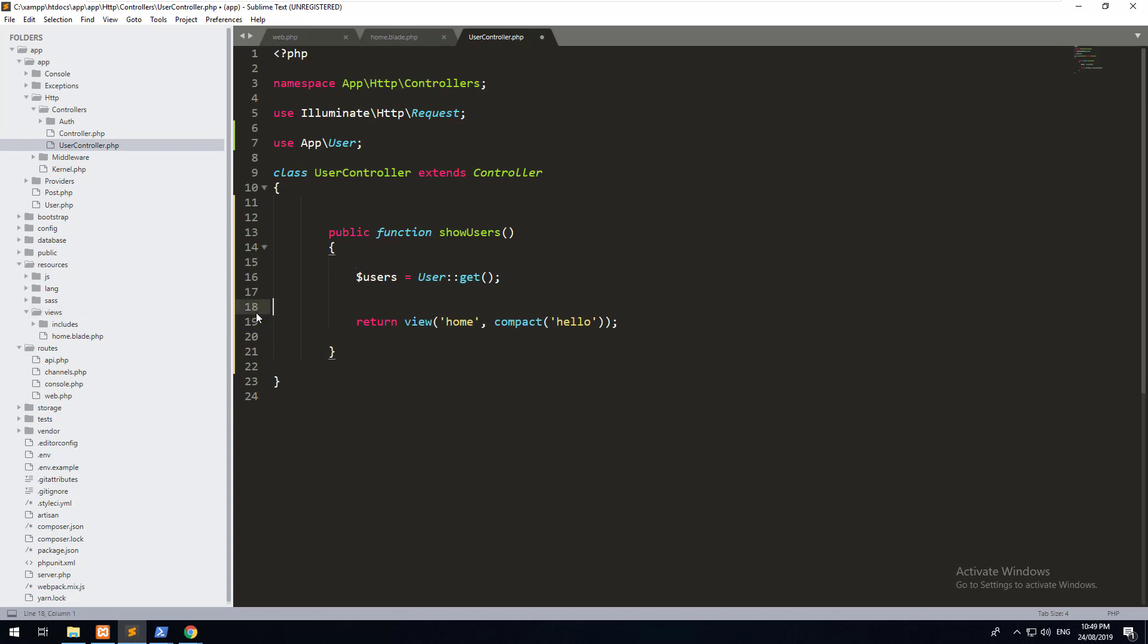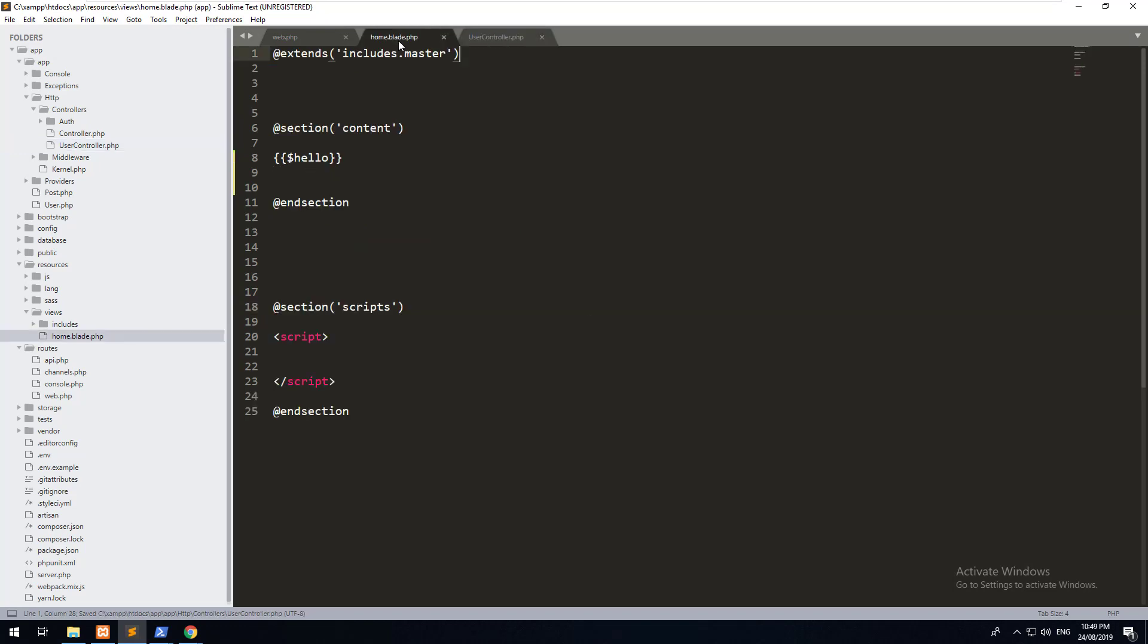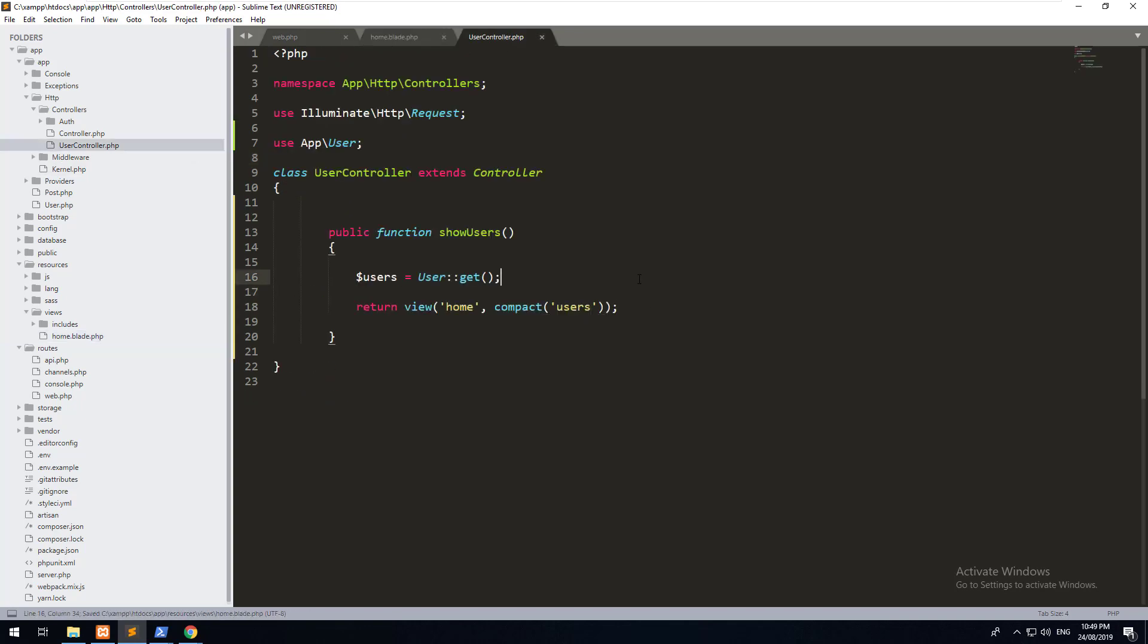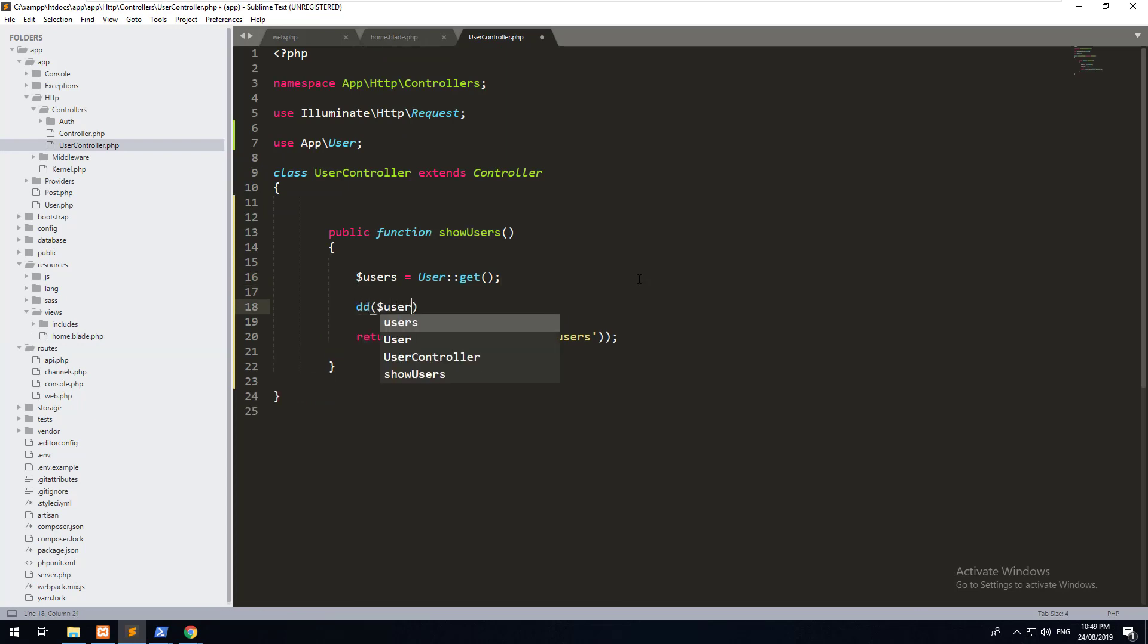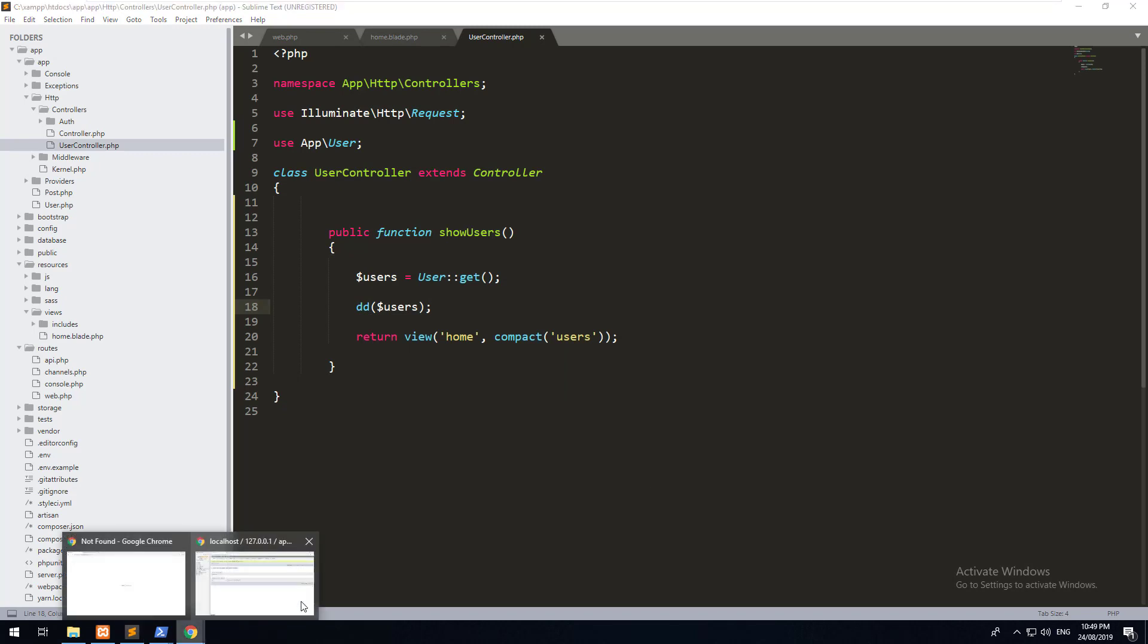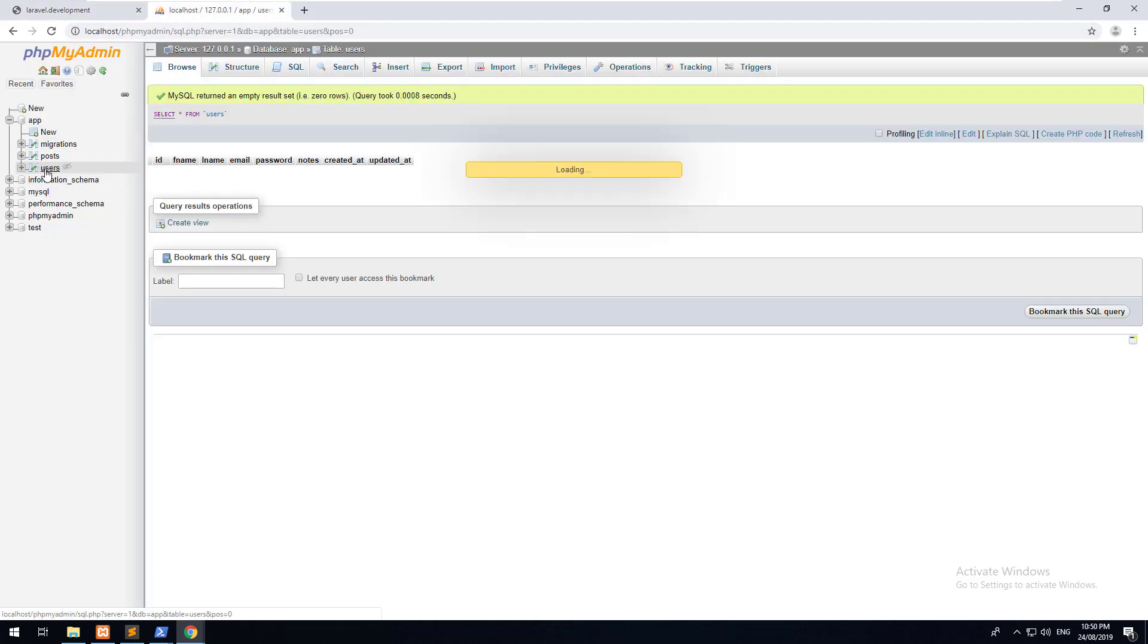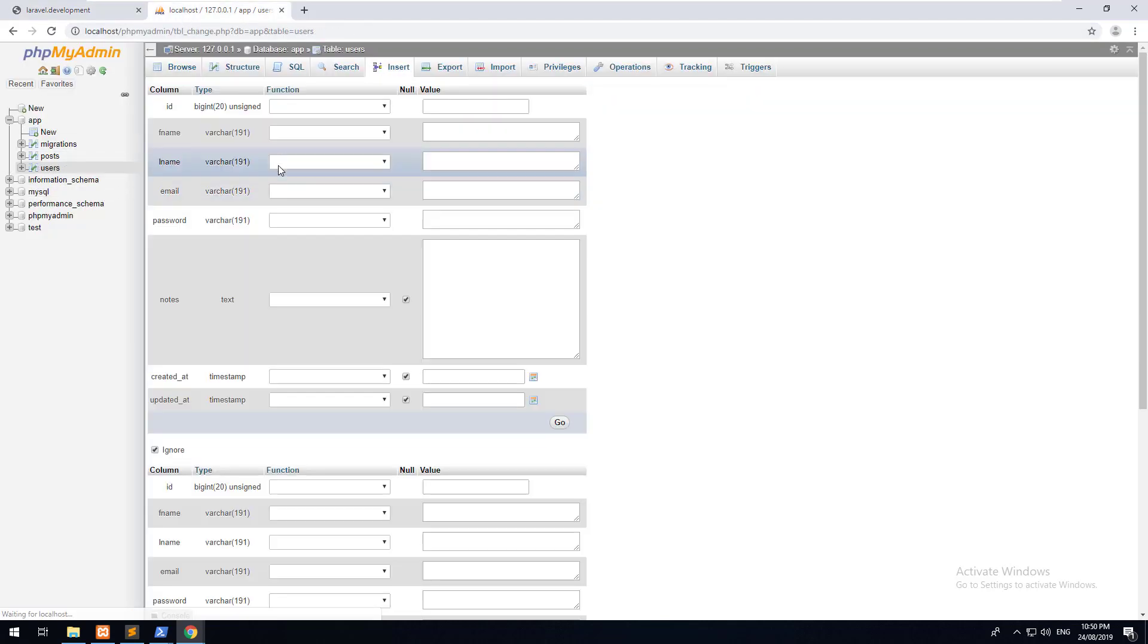Then what we'll do is we'll compact it and send it to the view. So let's remove the hello thing and we'll just do users. We'll then go into our blade and we'll do a die and dump. Actually, we won't do it in our blade. We'll do it in our controller. We'll do DD users. And let's go to our front end now and refresh it. You'll notice it comes up with a blank collection. Now, the reason why it's blank is because we have nothing in our database.